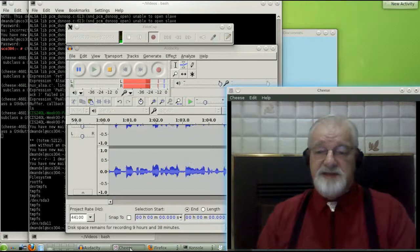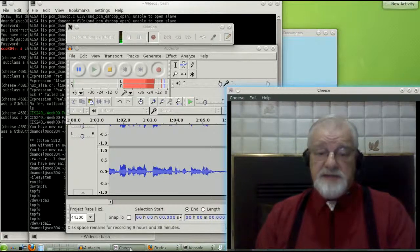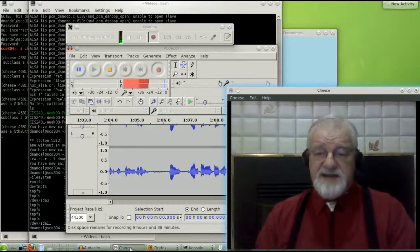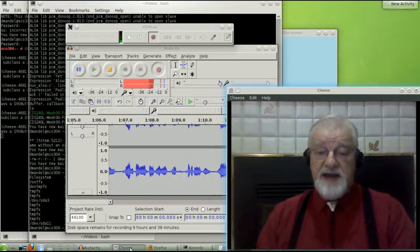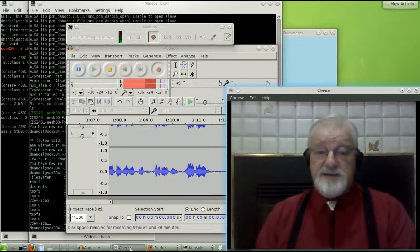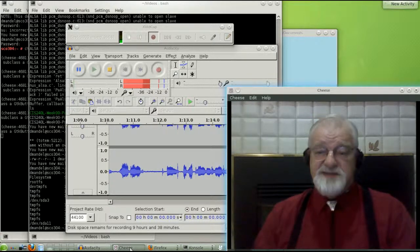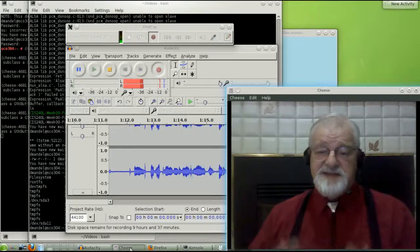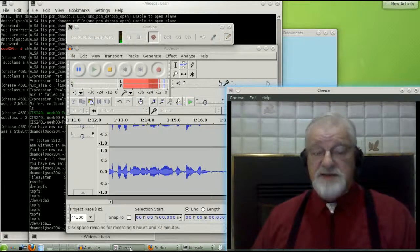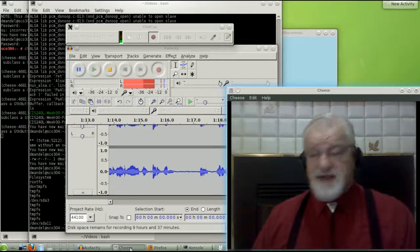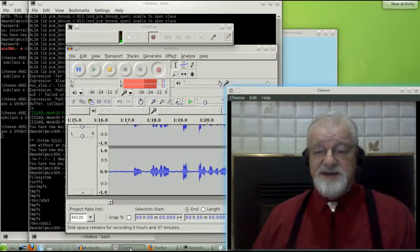The other thing is my internet connectivity is really bad and I'd like to be using Desire to Learn as part of this video, but I just can't get internet connectivity this evening.